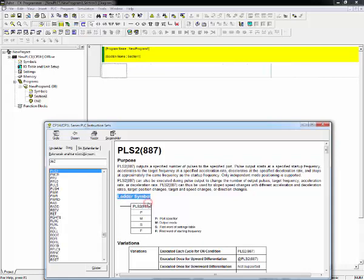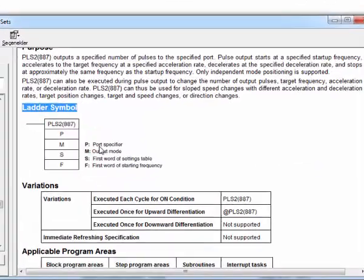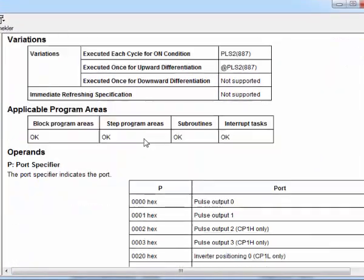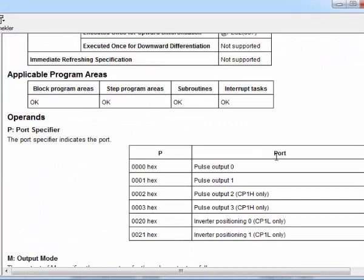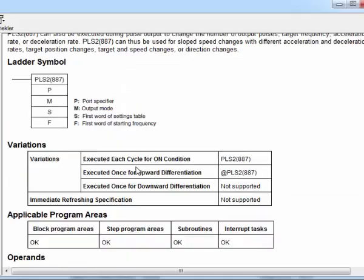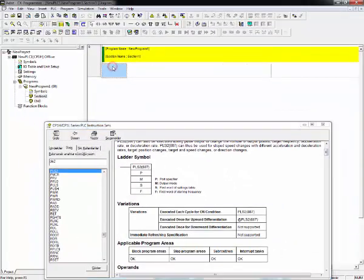Here is the ladder symbol. Let's focus on the first blank, the port specifier. Port specifier means which port will you use on your application. We will use port 0, which means pulse output 0. That's why we have to write 0000 hex to the first blank. Let's create.